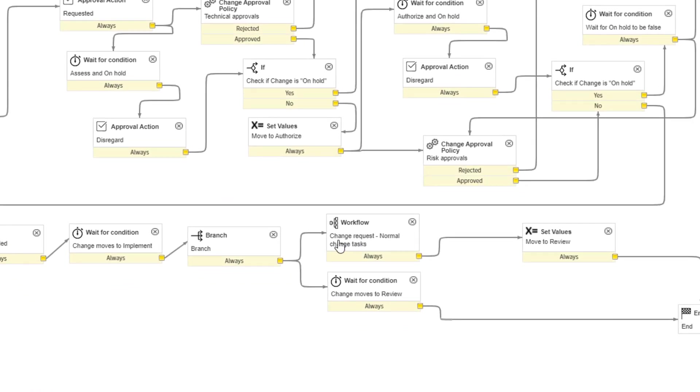And notice that we have a sub workflow being called in this particular workflow, the change request normal change tasks workflow. So now what we need to do is to open the normal change task workflow.